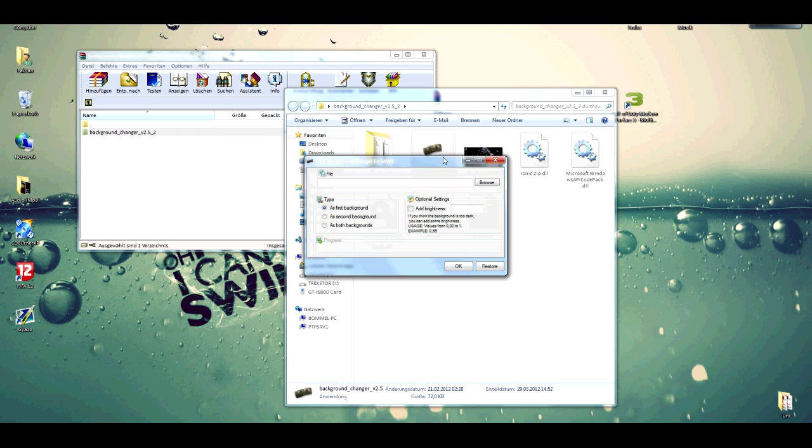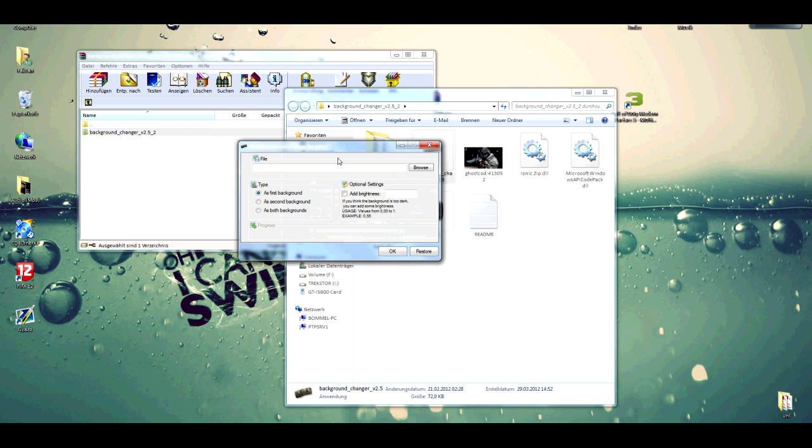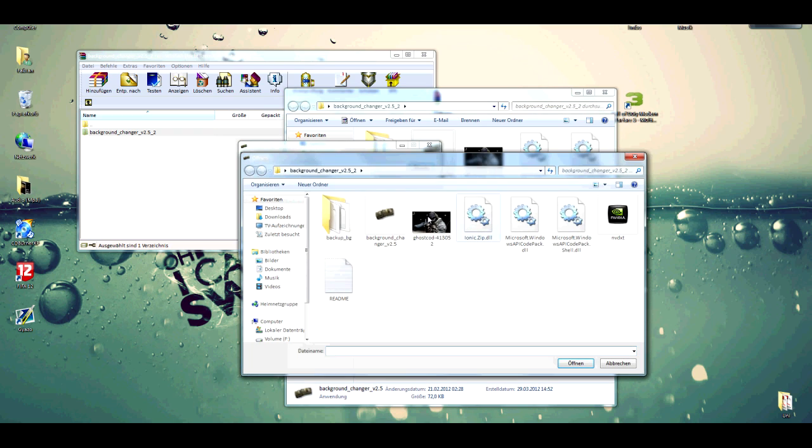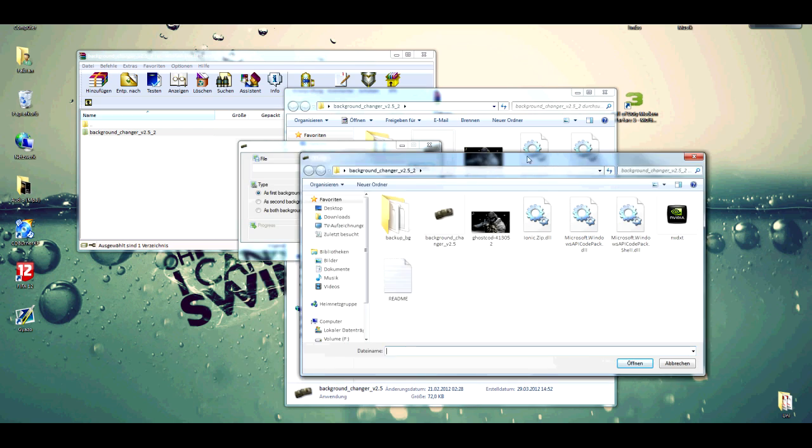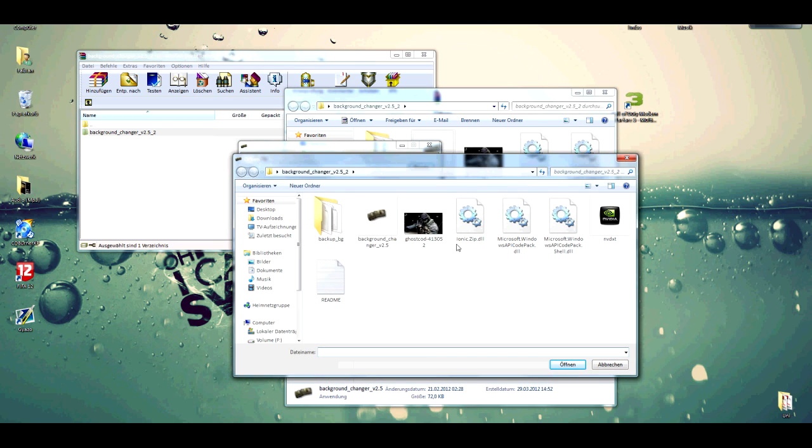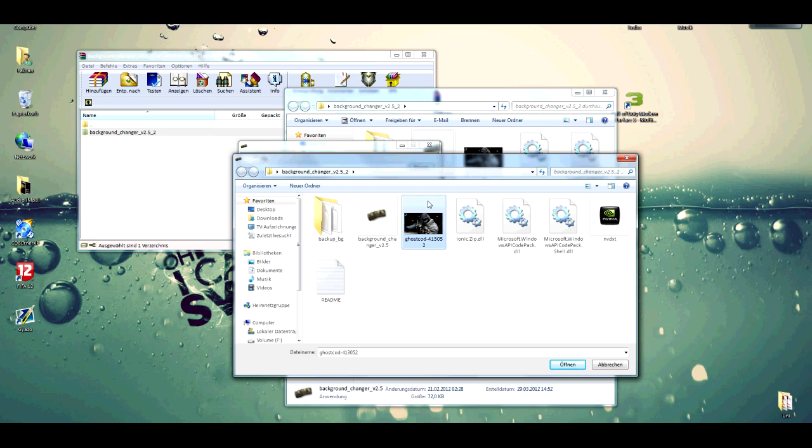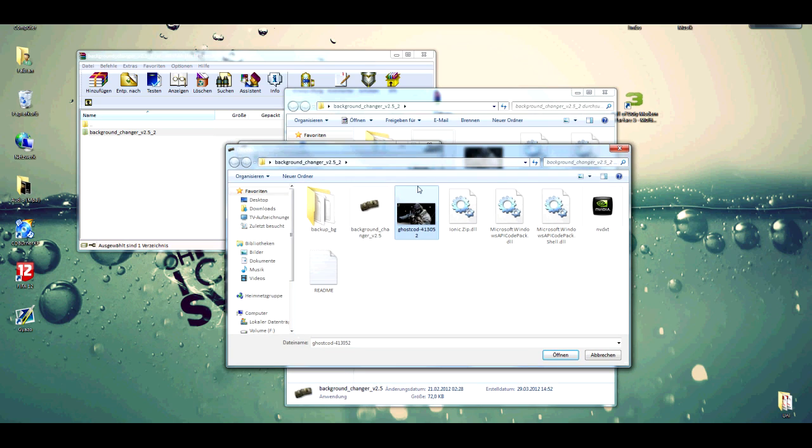You open it and here you can choose the file you want to have as your menu background. I put this little picture of Ghost in it for example. You can choose.